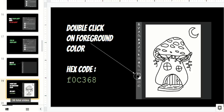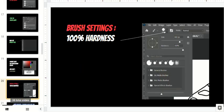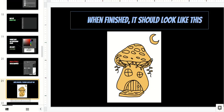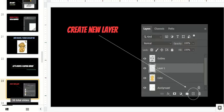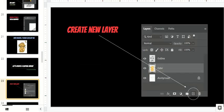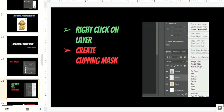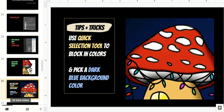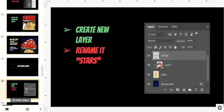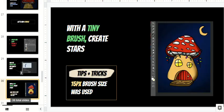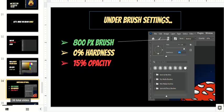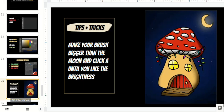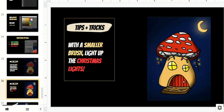They will learn about the brush tool and brush tool settings, how to color using clipping mask, tips and tricks on how to brighten up the moon and also the Christmas lights, and more.